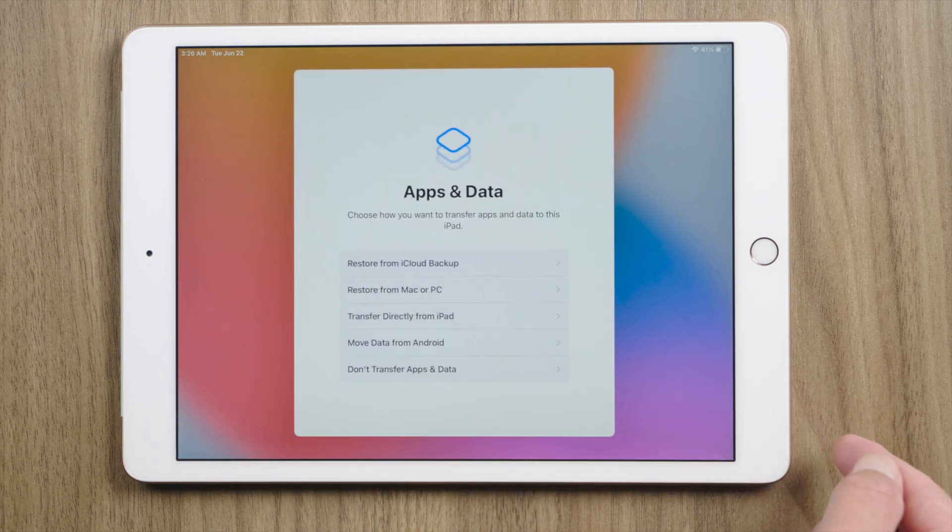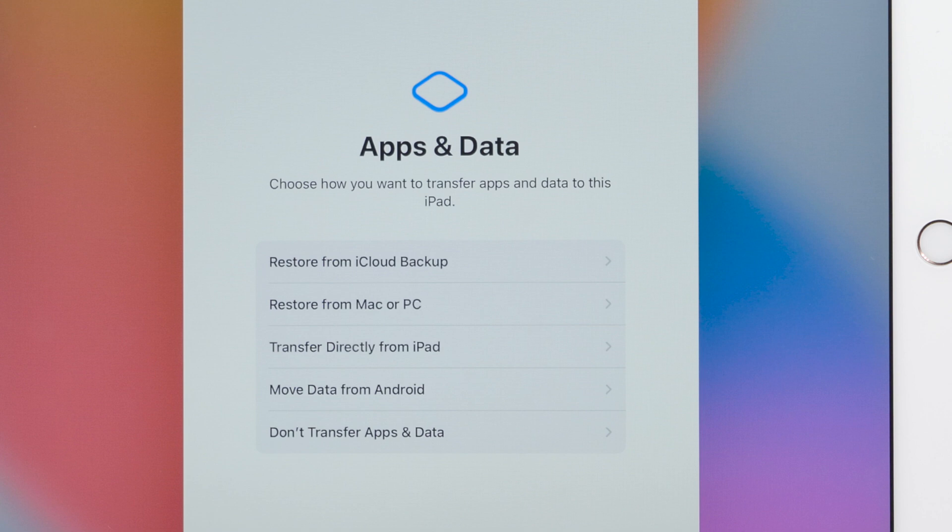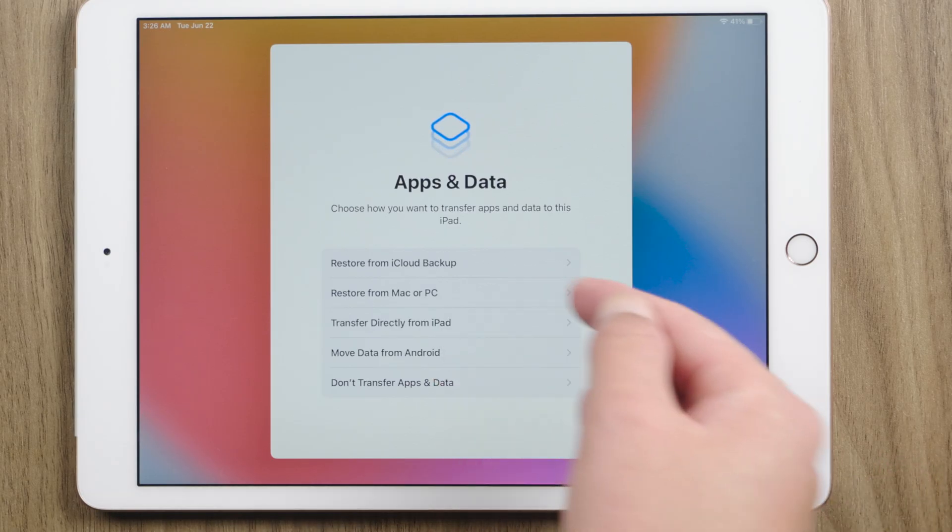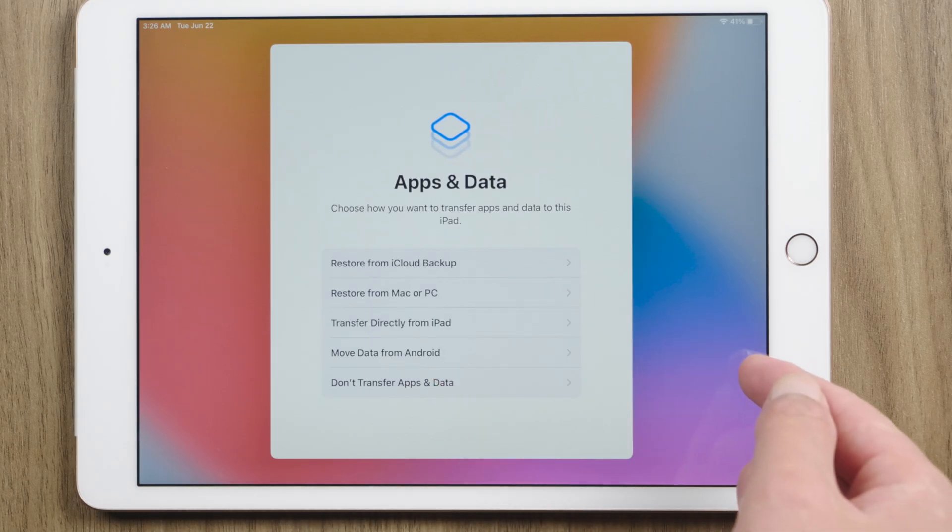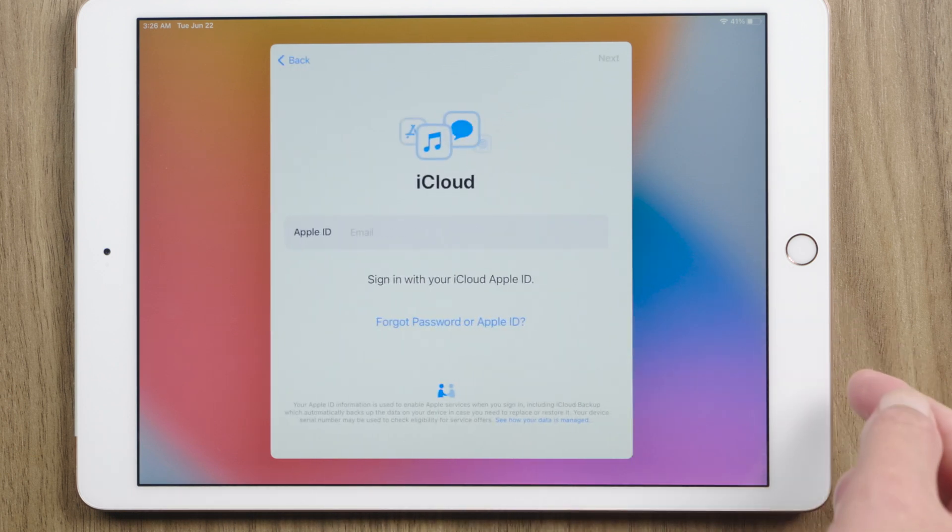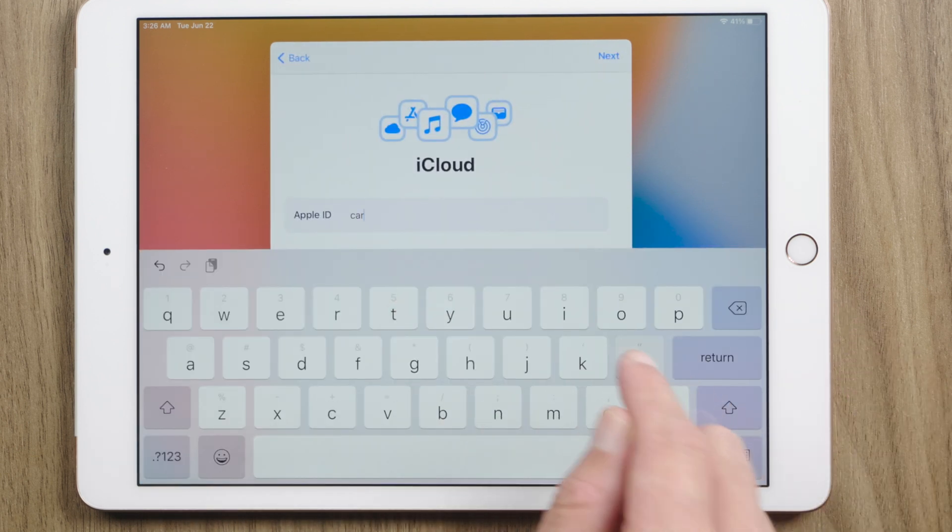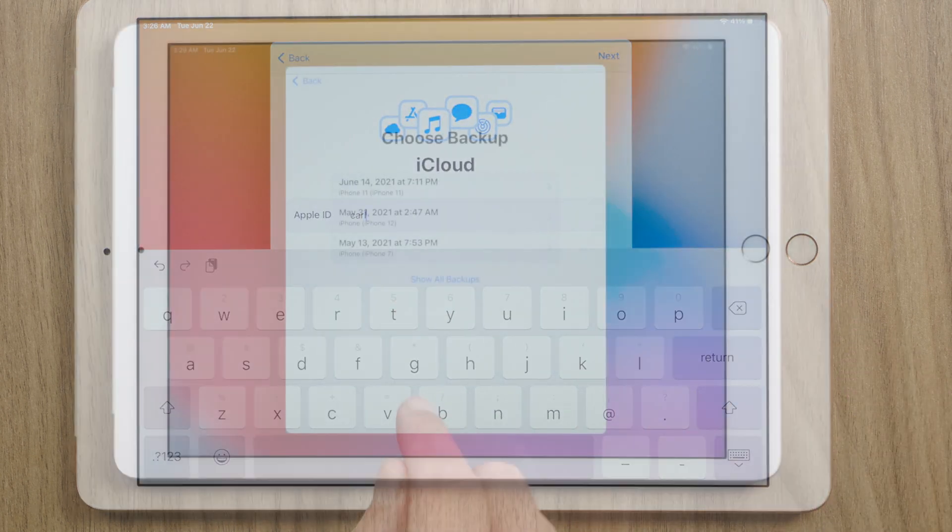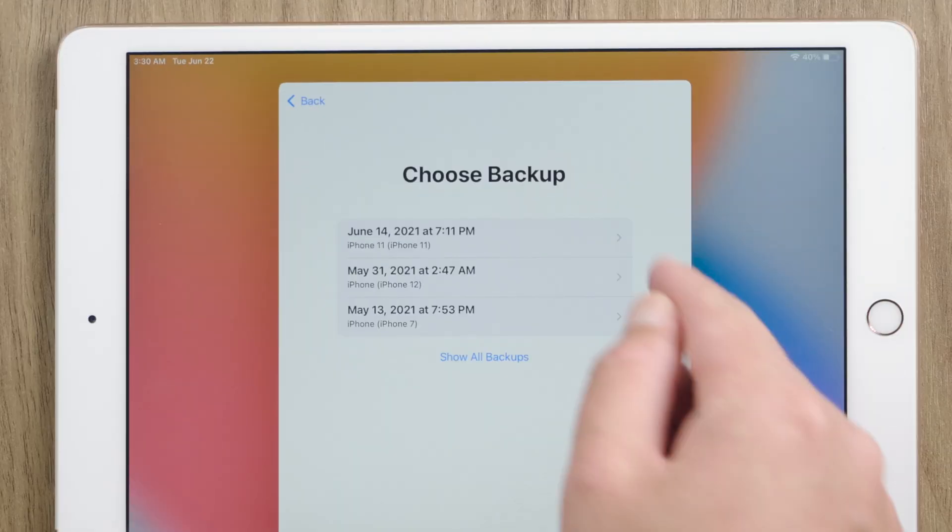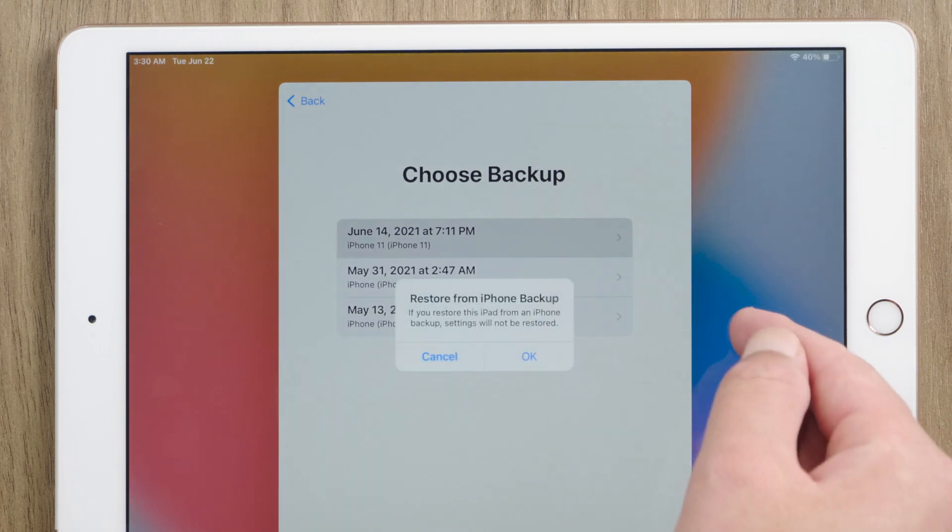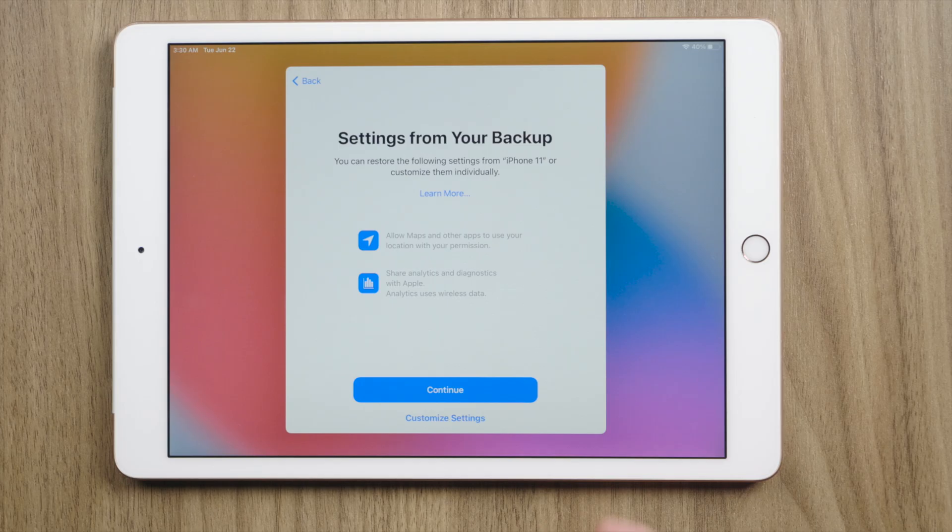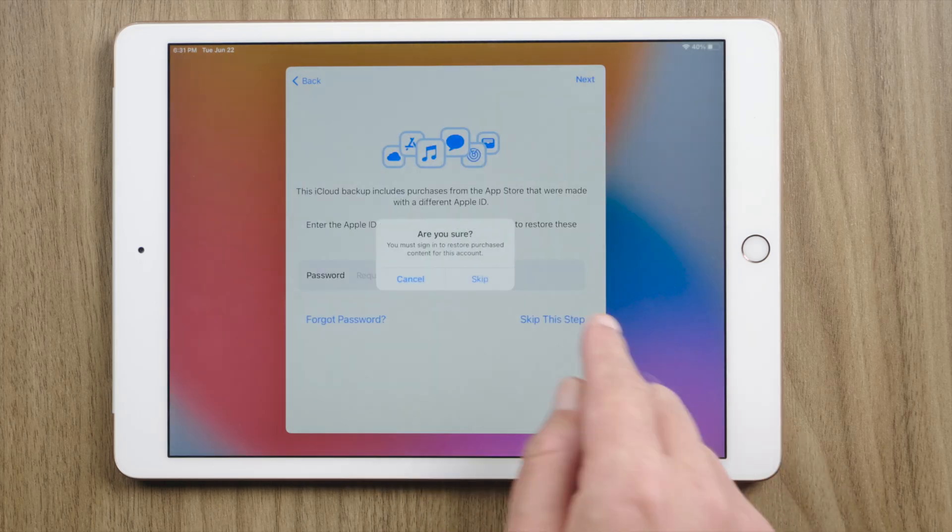So when we got to this data and privacy option, we can restore a backup or transfer from another device. Let's go with the iCloud. Enter the Apple ID password. Then we'll see a list of the backups. Choose one you preferred, and go through a few settings. Then the restore will begin.